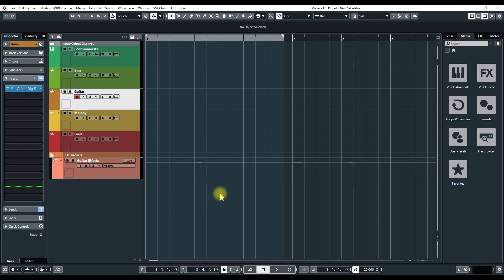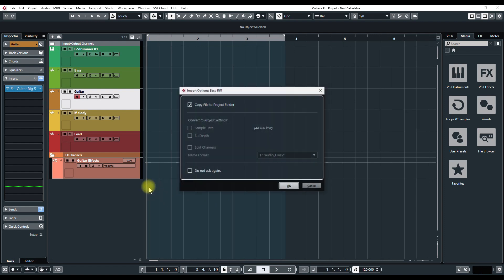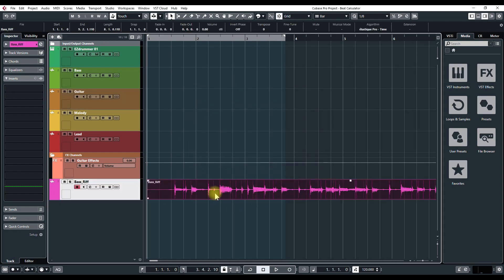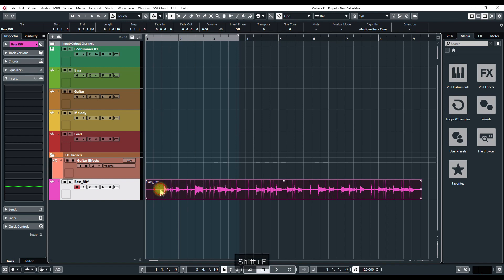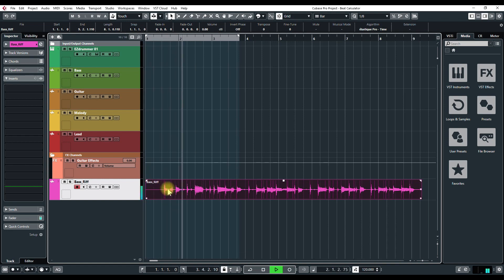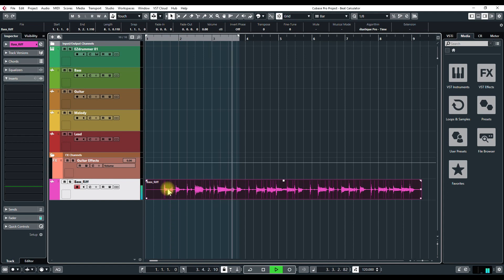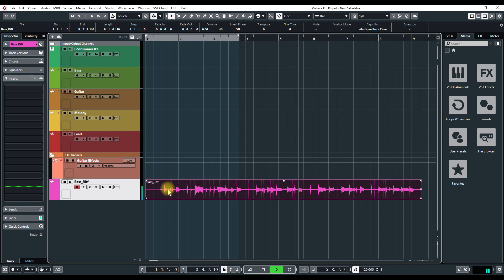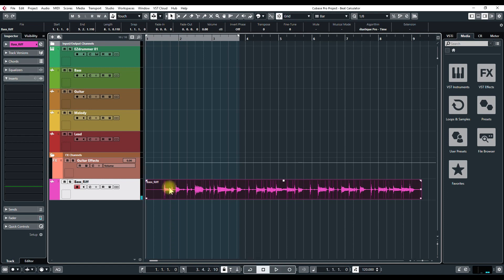A quick way of doing that — I'm just going to drag in a file here and copy it in and take a listen to it. I could kind of hear the beats per minute but I can't guess it off the top of my head.